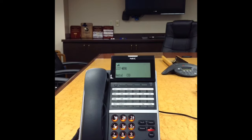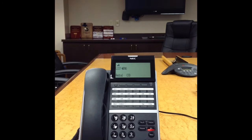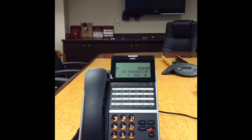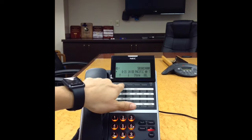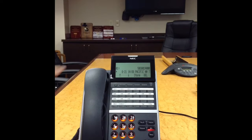The List soft key gives you the option to redial, which you can access down here as well, and CID which accesses the caller ID for the last 50 incoming calls. If you notice in the top left-hand corner there is a handset with an arrow above — this indicates a missed call. To view the caller ID for the missed call, press the CID soft key and use the scroll up and down arrows. The missed call is indicated with an asterisk.